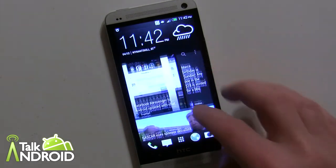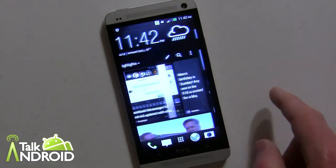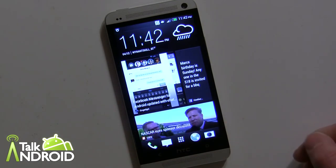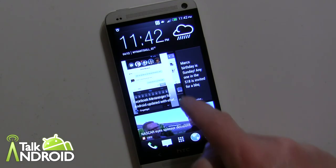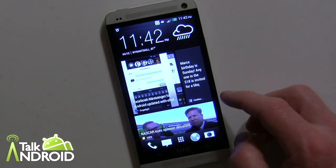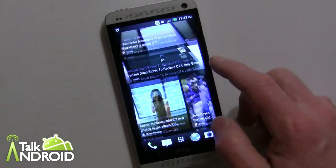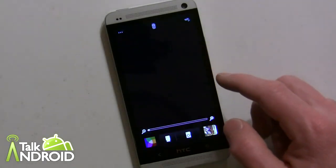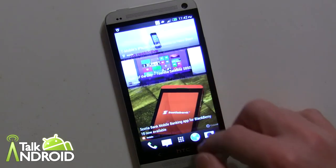So pretty much that's it — that's BlinkFeed. You can still go to your other home screens, but if you're not into BlinkFeed at all, you're really only getting four home screens because you can't get rid of it. It's very simple, very straightforward, and very easy to set up — you get your news regularly.